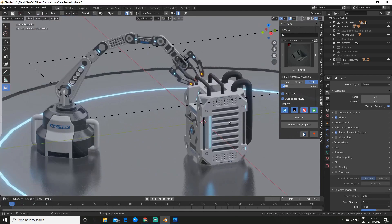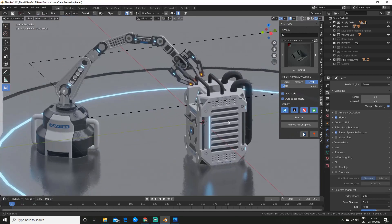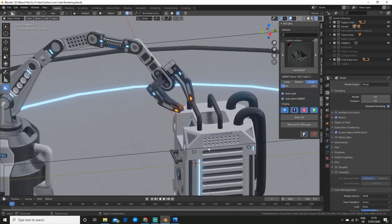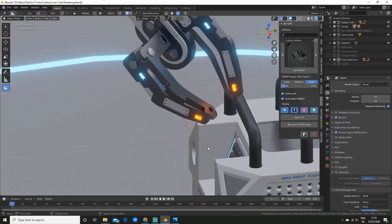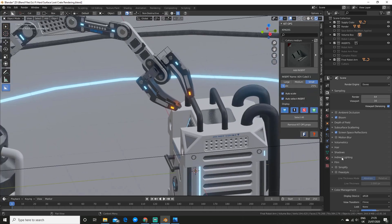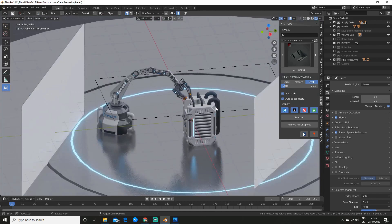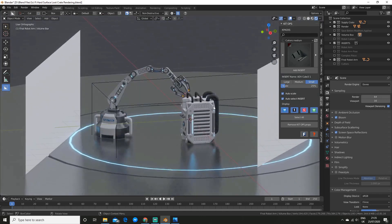So one thing to note is that if you're not seeing the bloom effect, make sure your lights are actually turned up high enough on their strength value, otherwise you won't actually see the bloom.